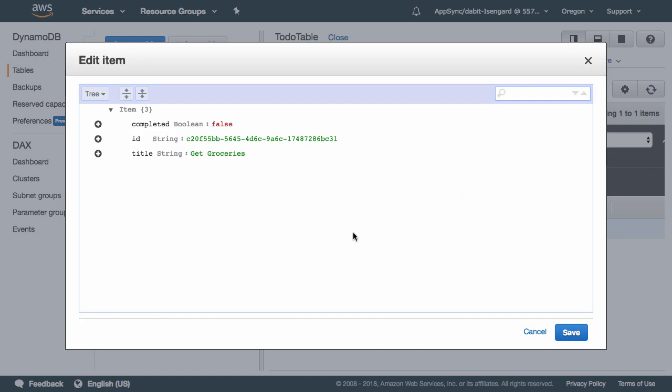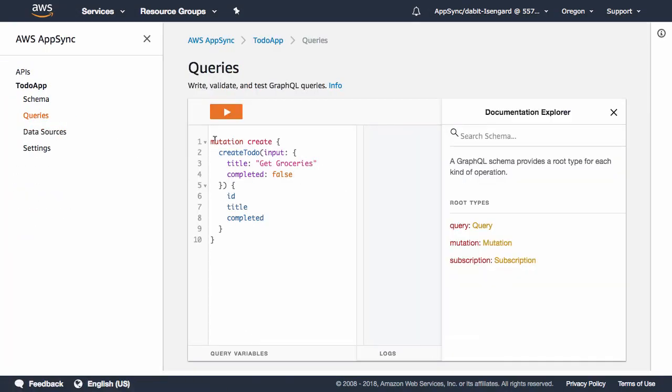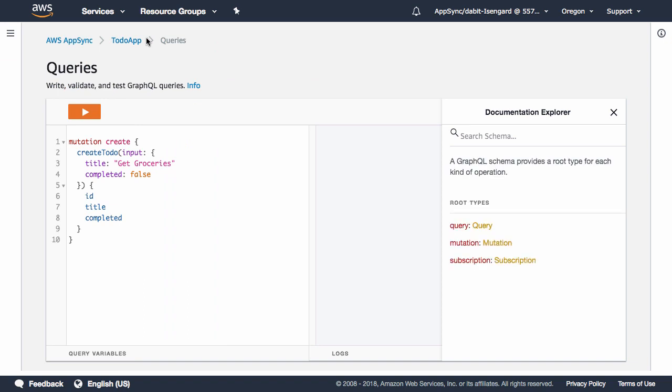Next, let's go ahead and copy the ID of the Todo to our clipboard. The next mutation we'd like to execute is an update. We'll create a mutation called Update and execute the Update Todo mutation.